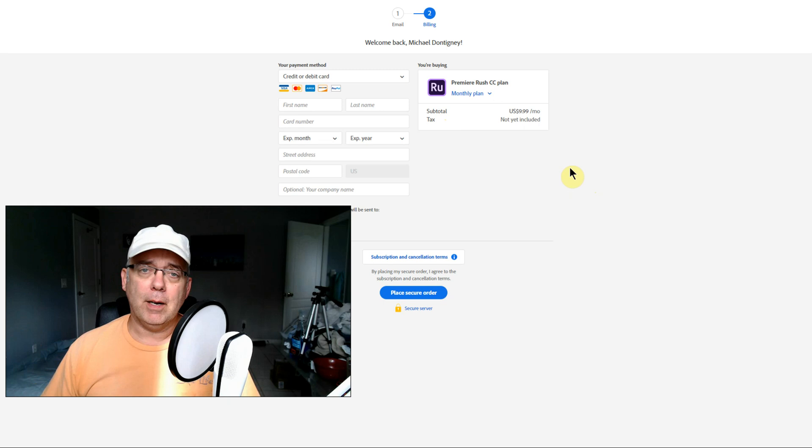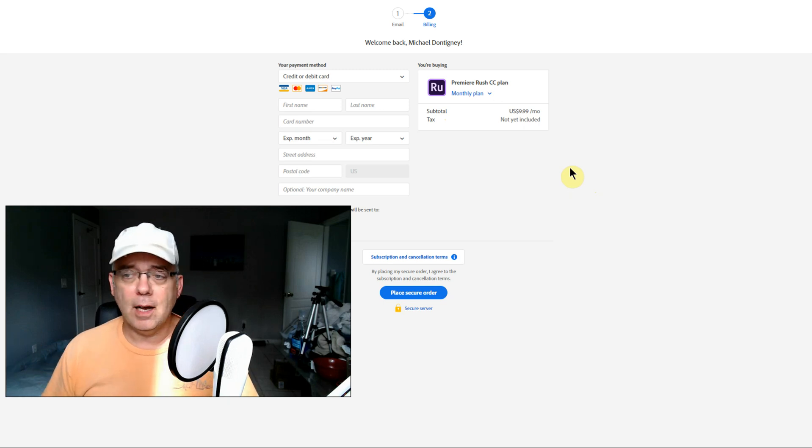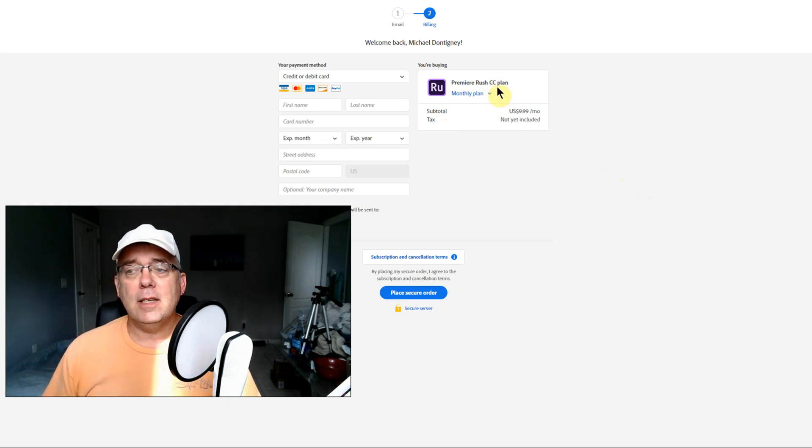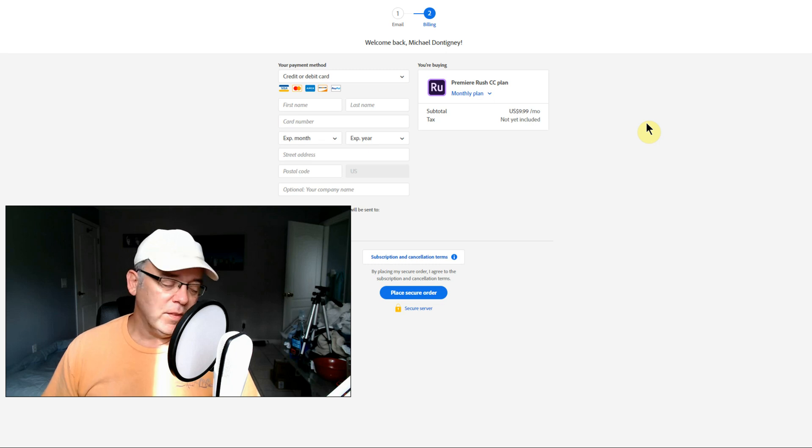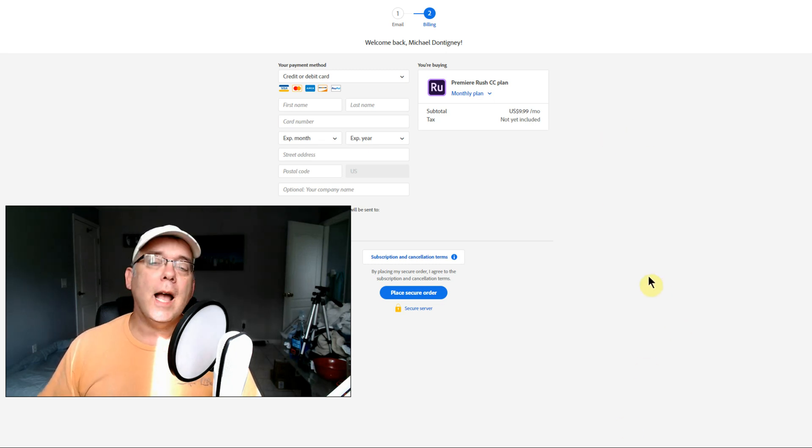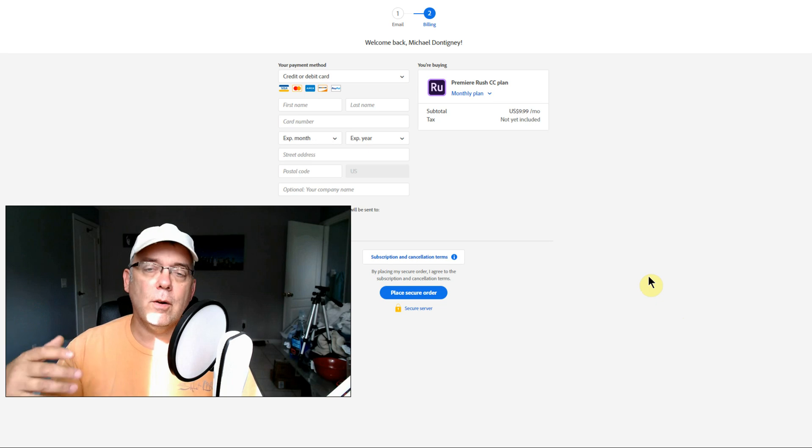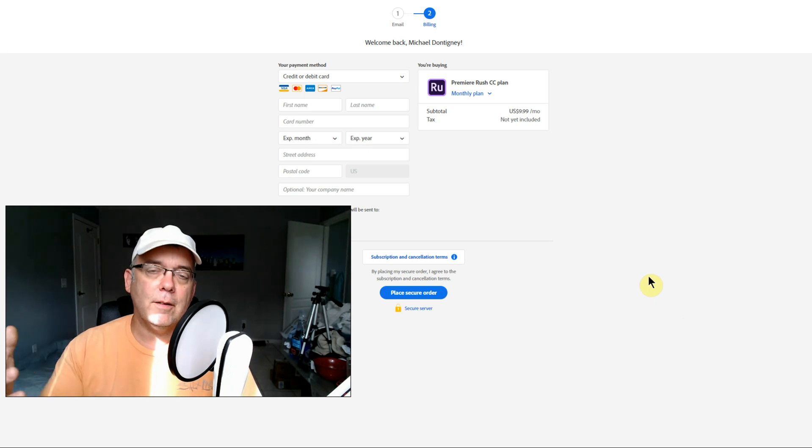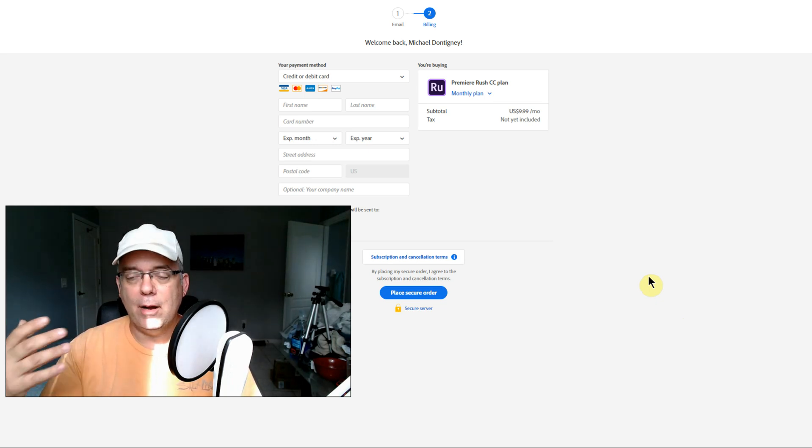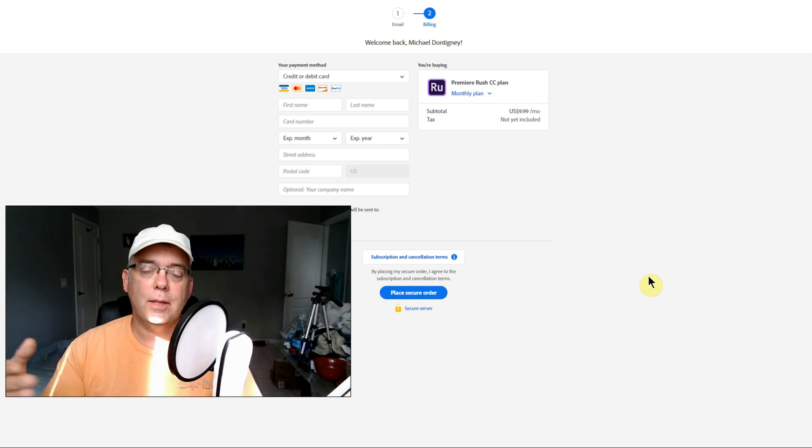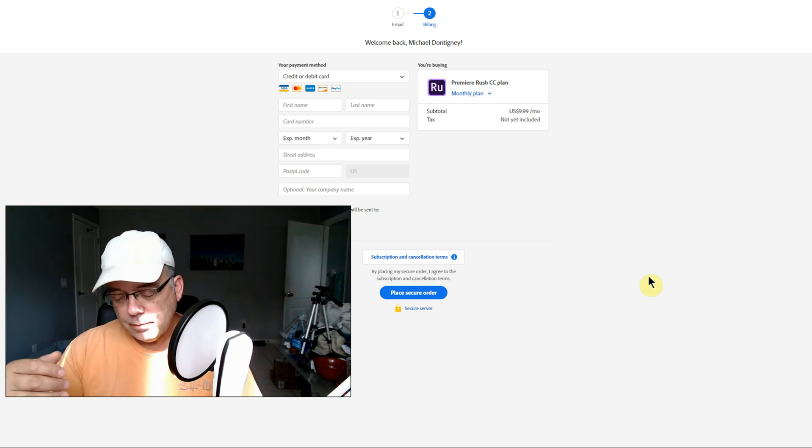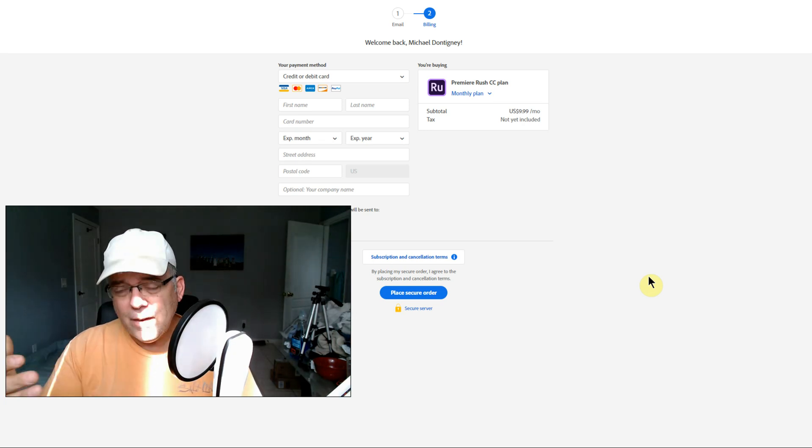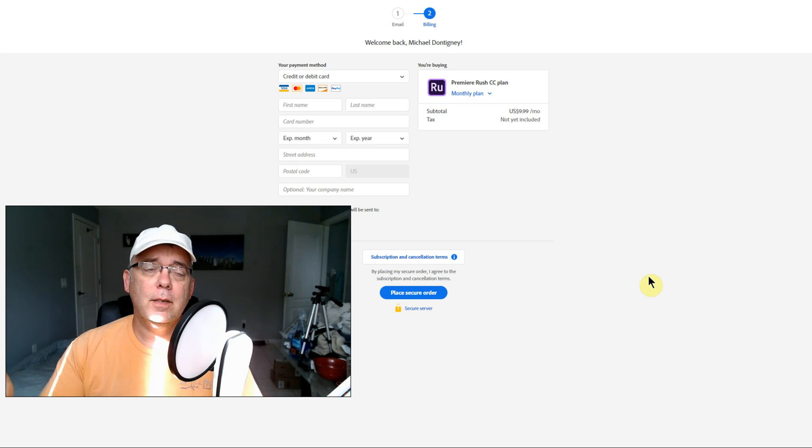The other thing I want to talk to you about was this Premiere Rush CC plan. My Adobe Creative Suite - I made a video a while back about how to stop using Adobe Photoshop and Lightroom. I found alternatives for Photoshop and alternatives to Lightroom.